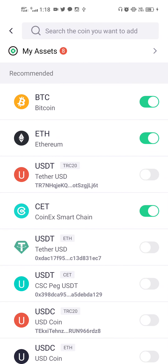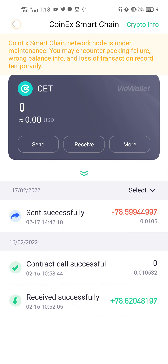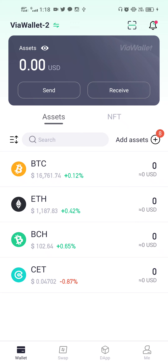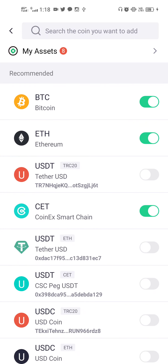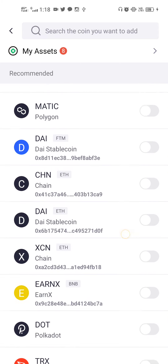Before this update, you would be able to see all tokens in your wallet. But now, because there can be some scam coins that are not verified — tokens that were not added by you but have been automatically received, which are considered scam tokens in most common terminology — they have addressed this in this update.